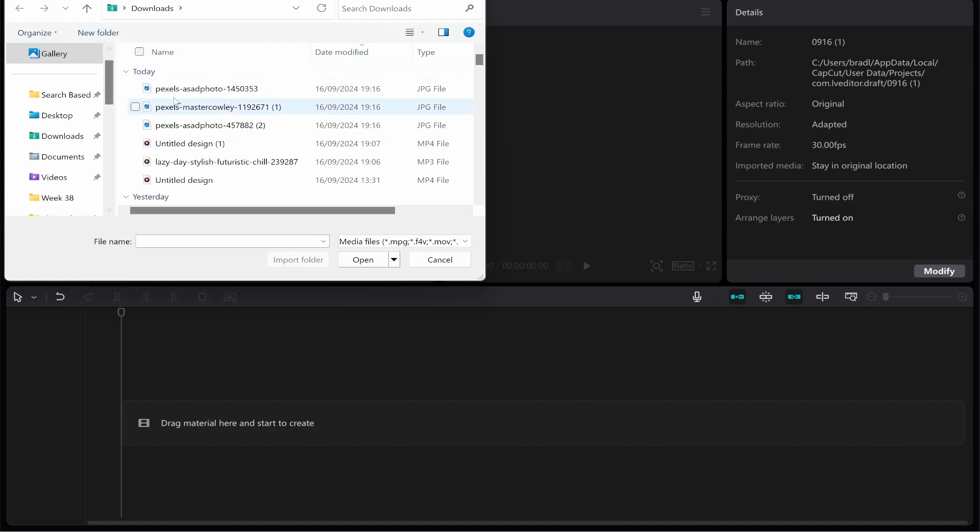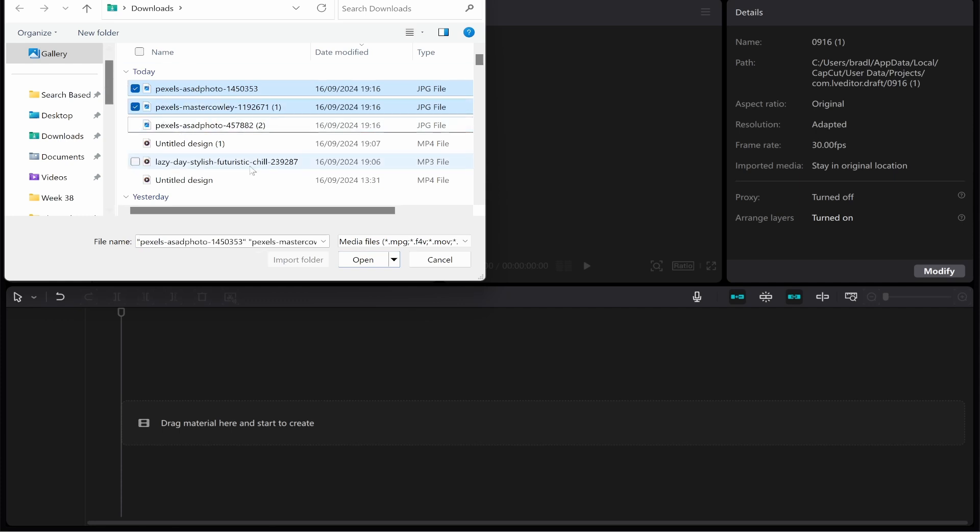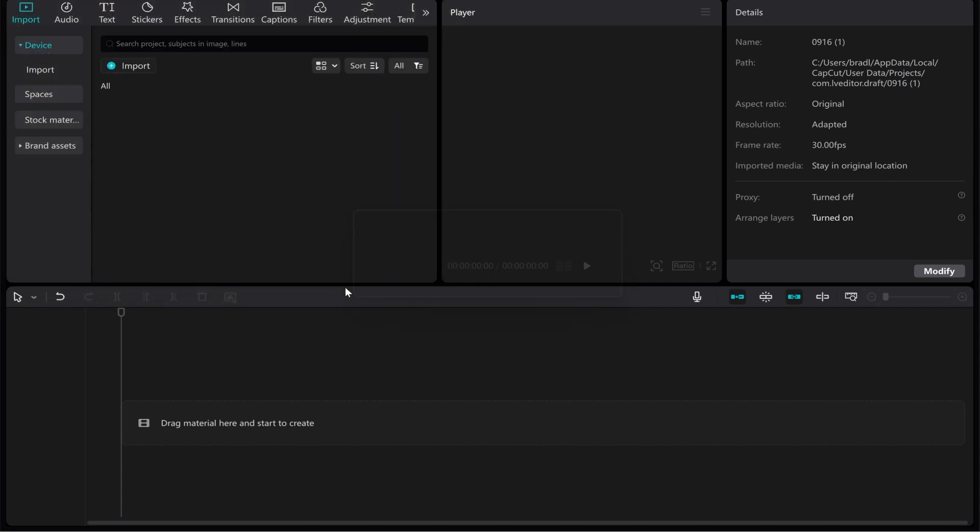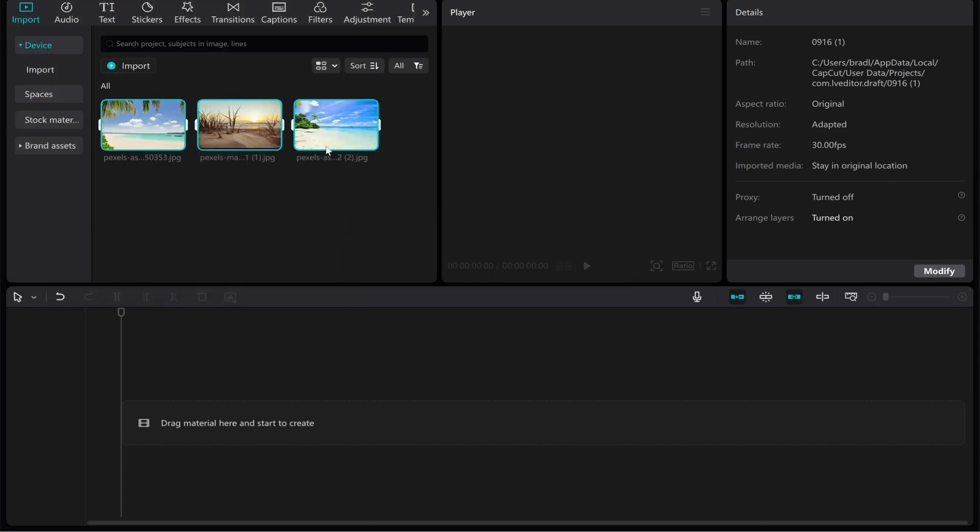Maybe you've got them all in one folder. What I would recommend you do is highlight them all or hold Ctrl and click on all of the images. I'm just going to add these three for the video. We can then click Open and it will add them into the media section.